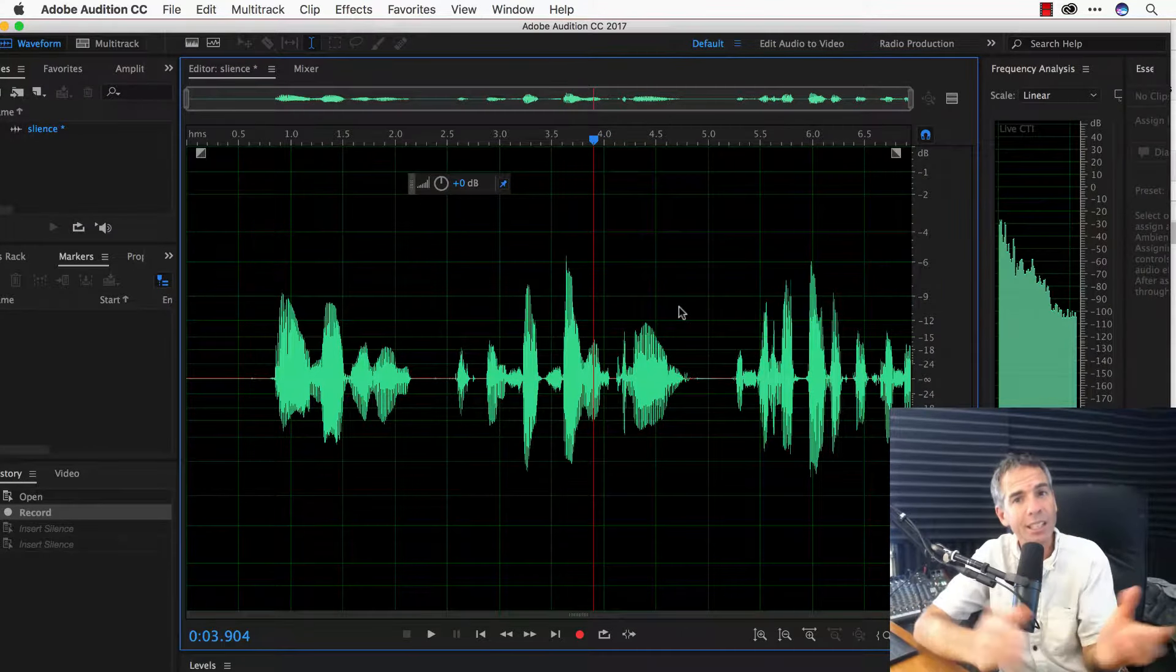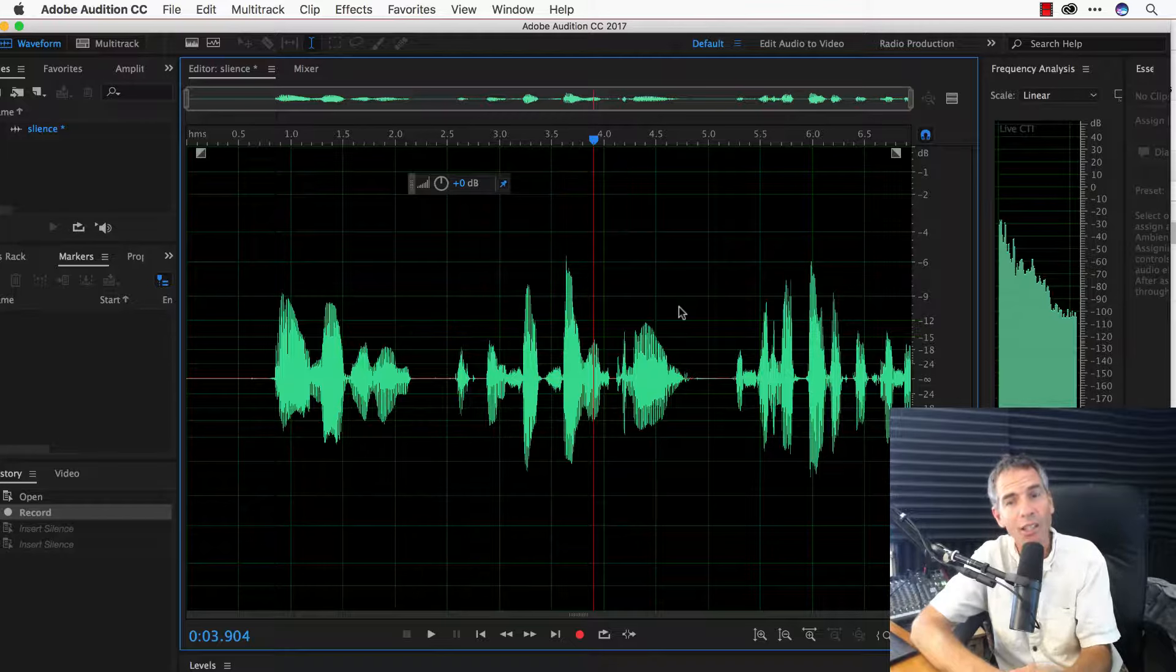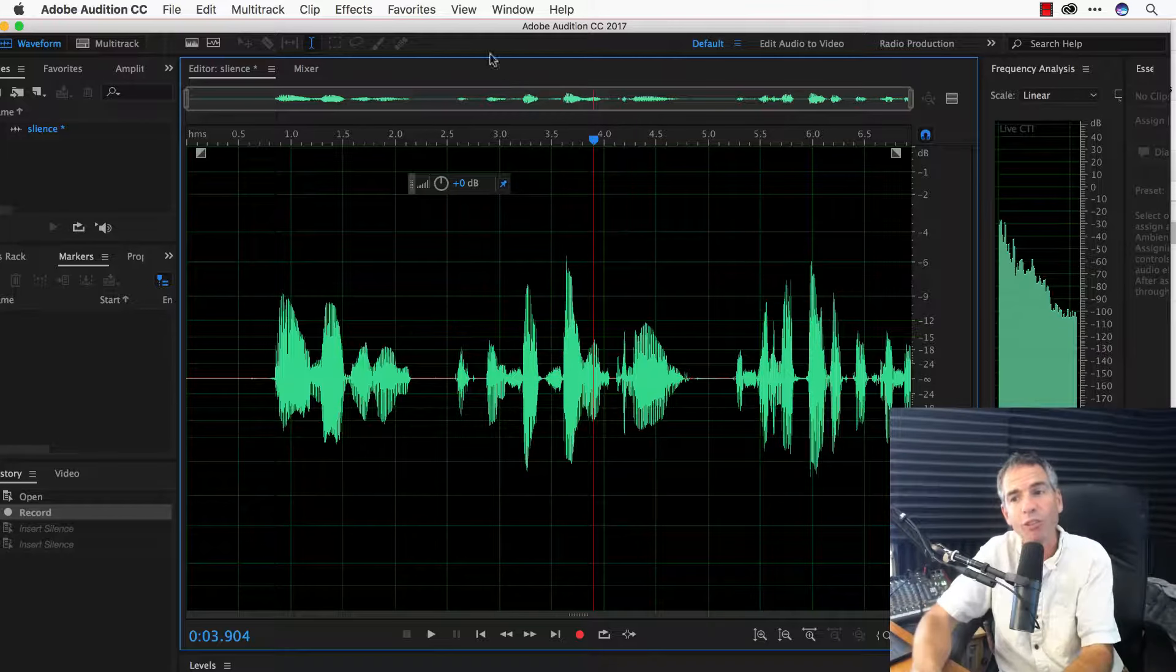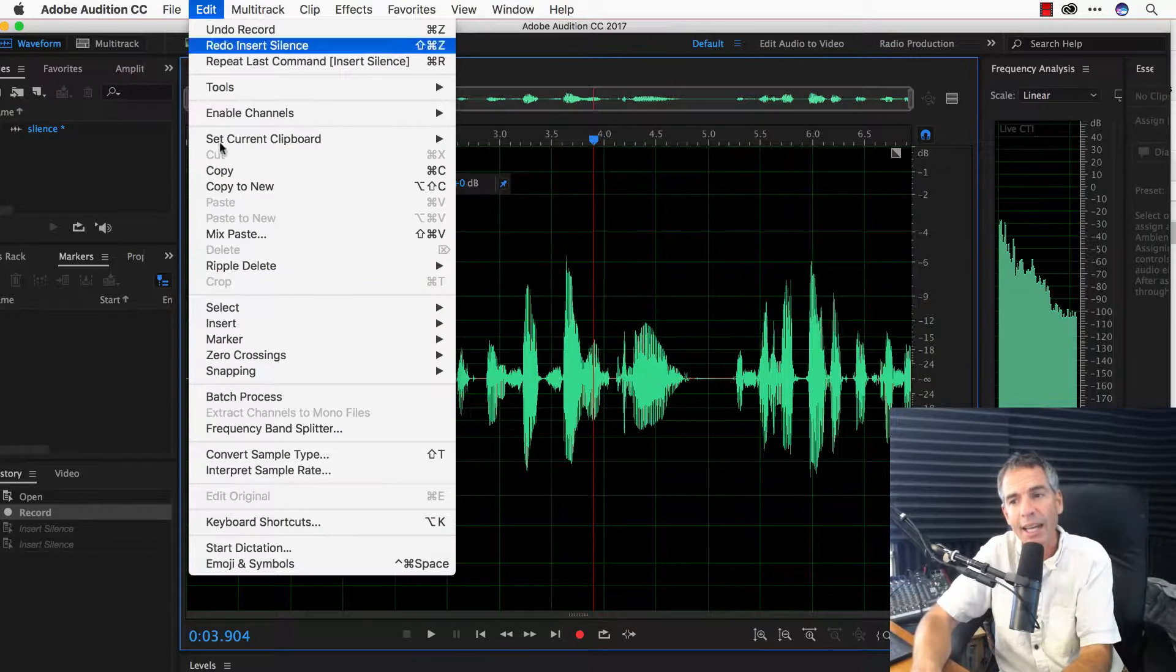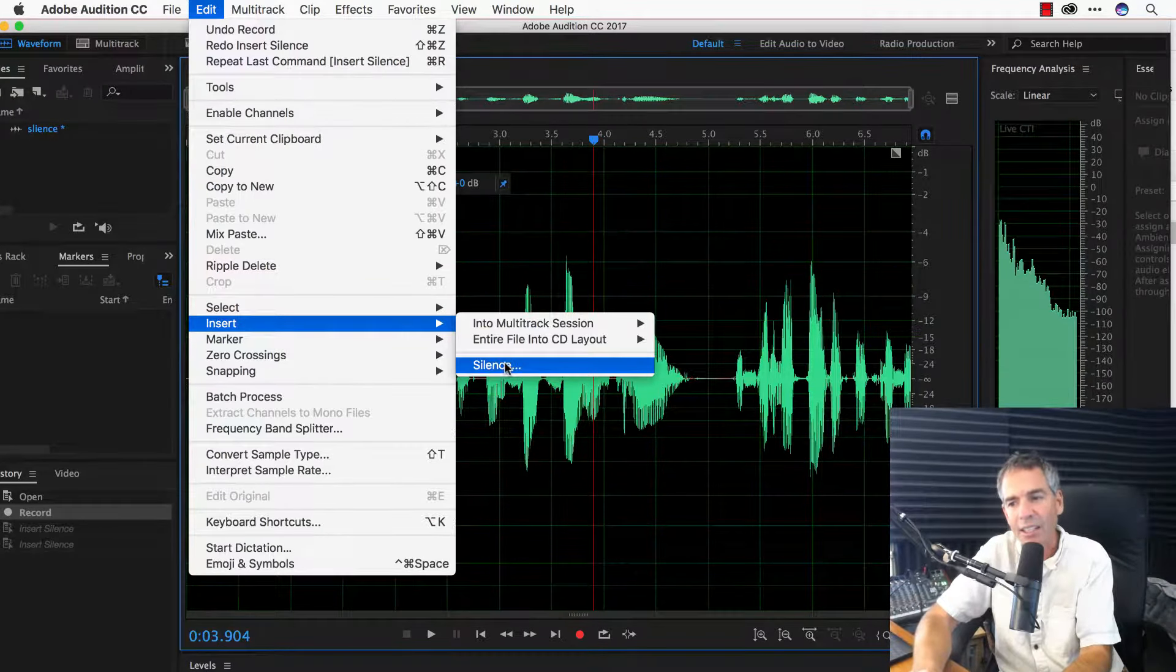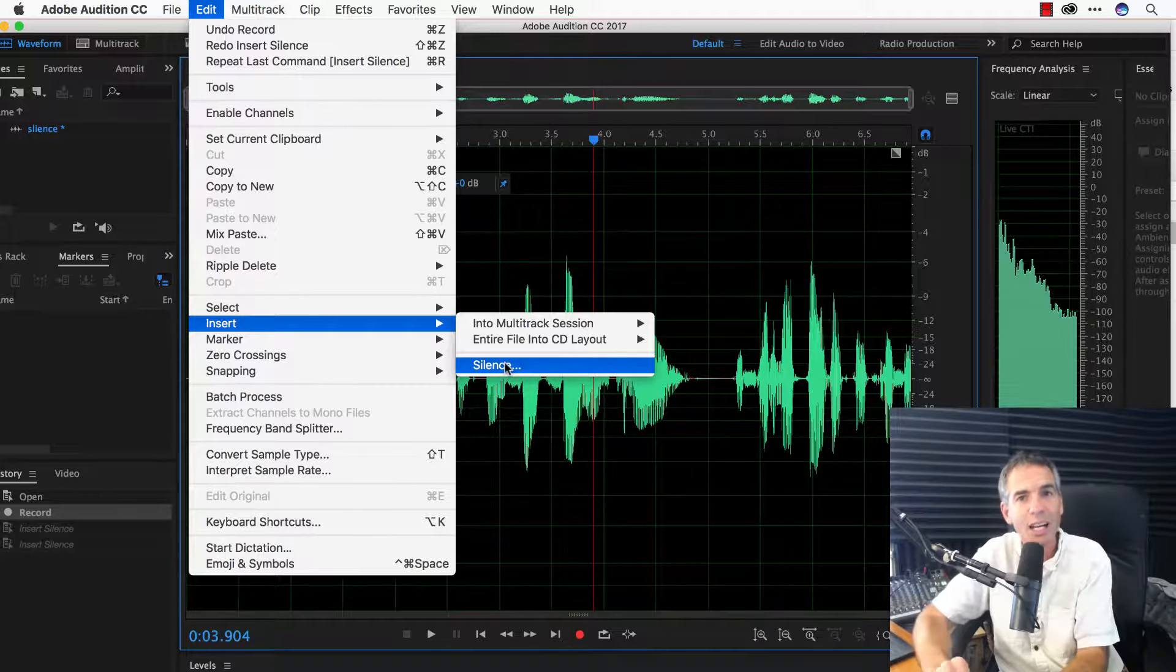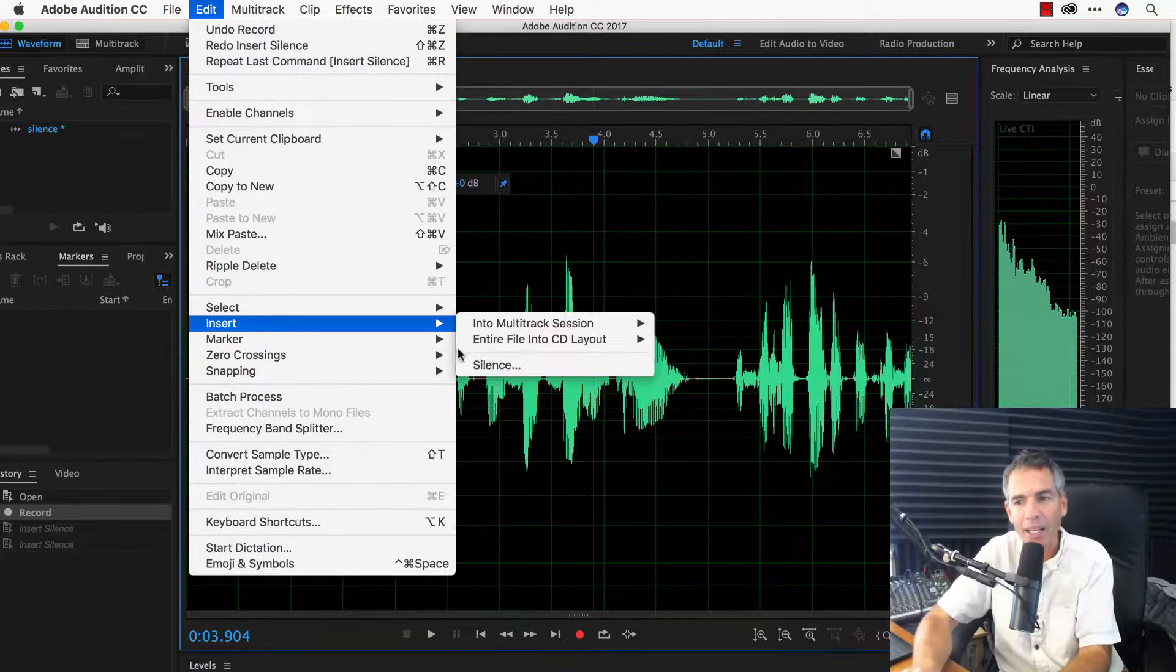So, I recently uninstalled Adobe Audition and I realized that one of my favorite shortcuts - edit, insert, silence - it's missing. I usually use the letter Q. I'm going to show you how to add that back.